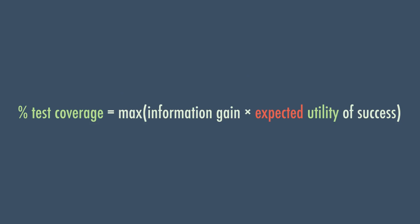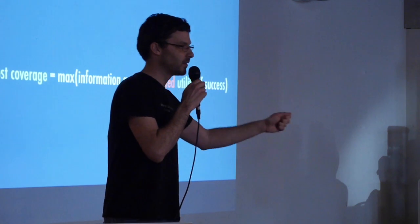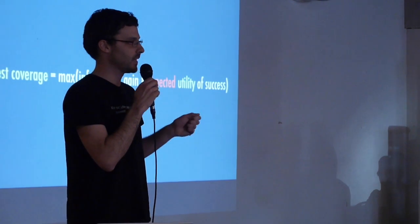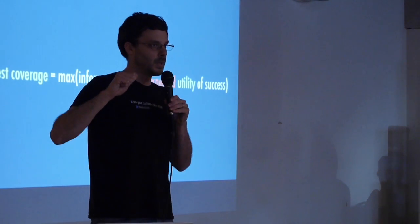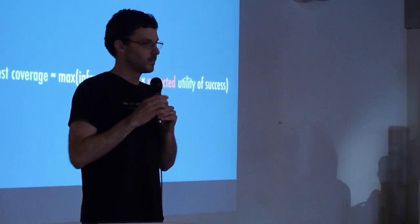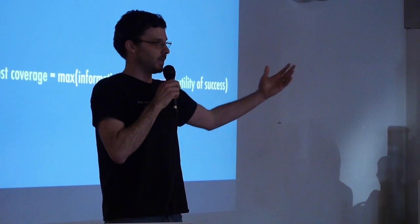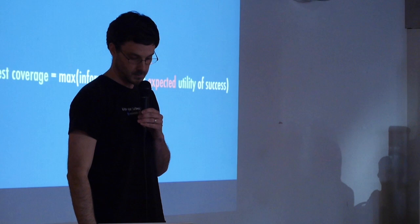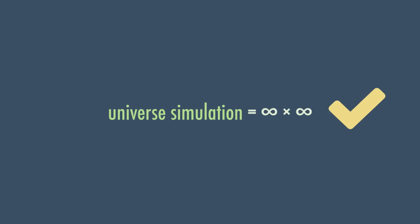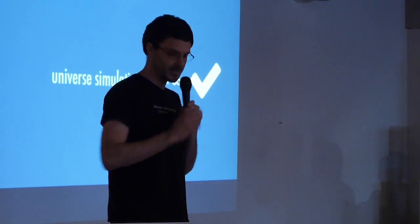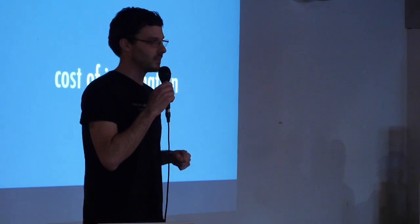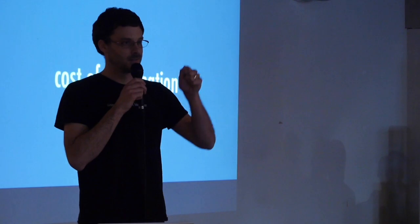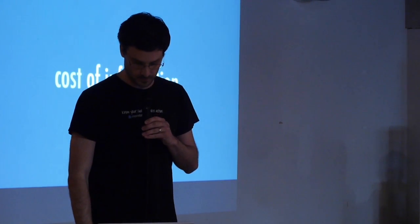So real quick, a real-world example. Test coverage. Would you agree that 50% test coverage reduces the risk of a critical production bug than 0%? 100% versus 50%. Why don't we keep going? Why don't we hire 10 QA engineers and have them bang on our product for 10 days? Why stop there? Why don't we write a simulation that simulates the universe? Let's put our production code in and run it for two weeks and make sure we don't see any production bugs. If we're trying to maximize this equation, we have infinite information gain and an infinite utility of success. Sounds like a win to me. But obviously that's silly. There's something missing from our model.